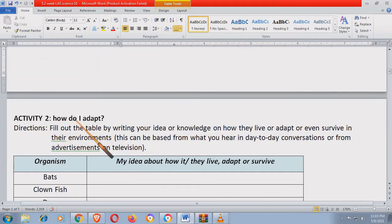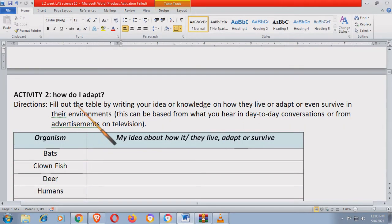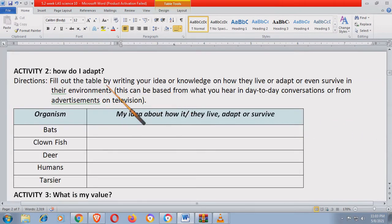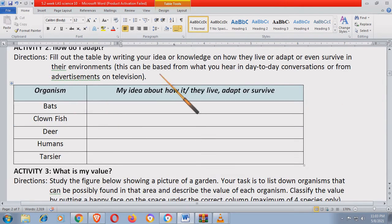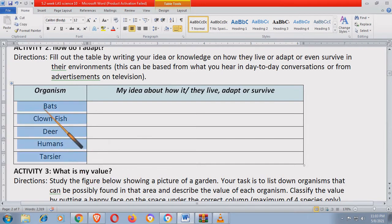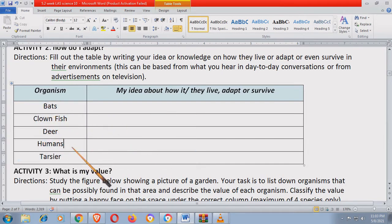Activity number two: 'How do I adapt?' Fill out the table by writing your idea or knowledge on how they live, adapt, or even survive in their environment. This can be based on what you hear in day-to-day conversation or from advertisement on television. Write your answer on the answer sheet. Dito, research lang kayo. Bats, ang clownfish, ang deer, ang humans — how do they adapt or survive?